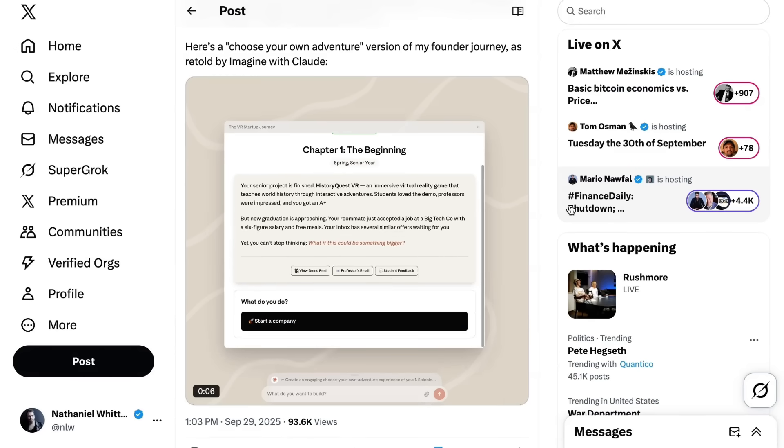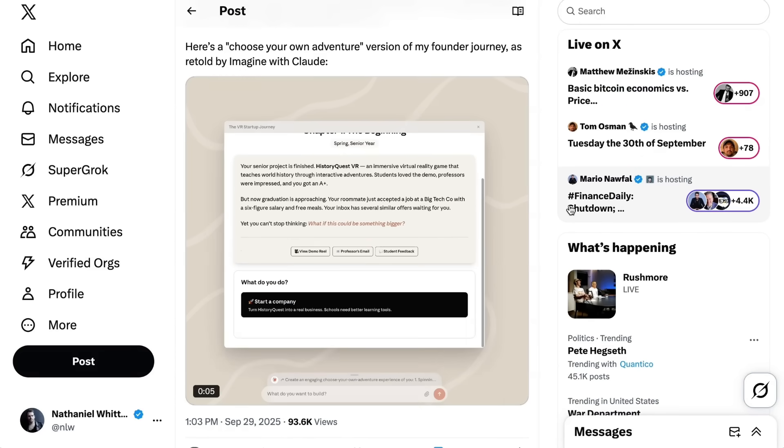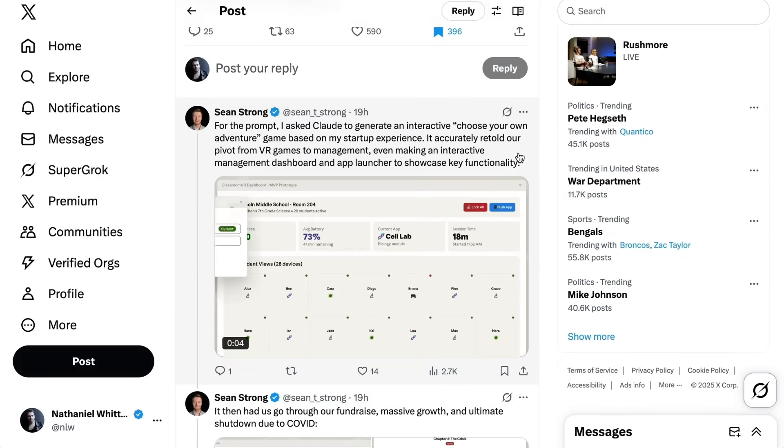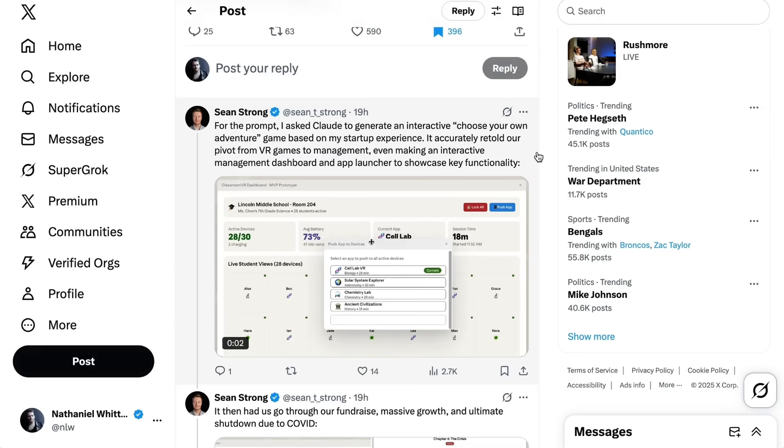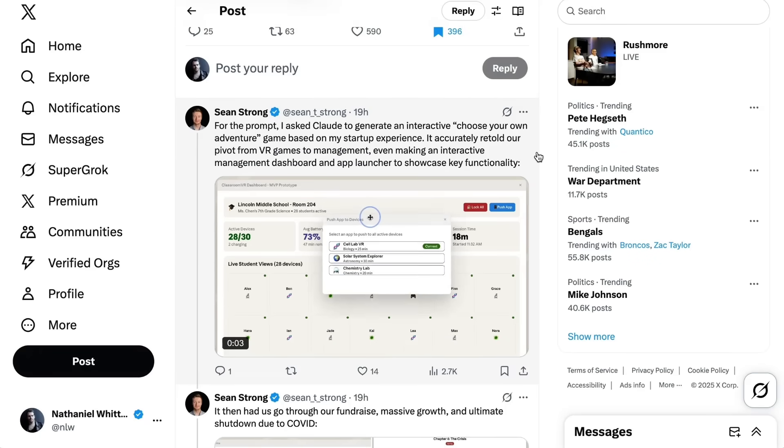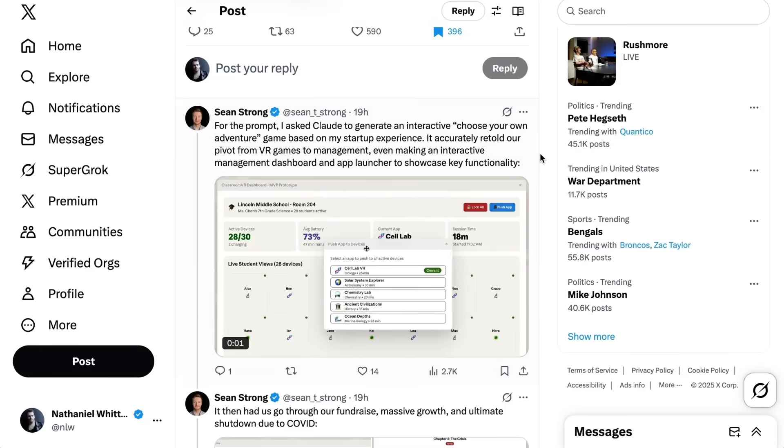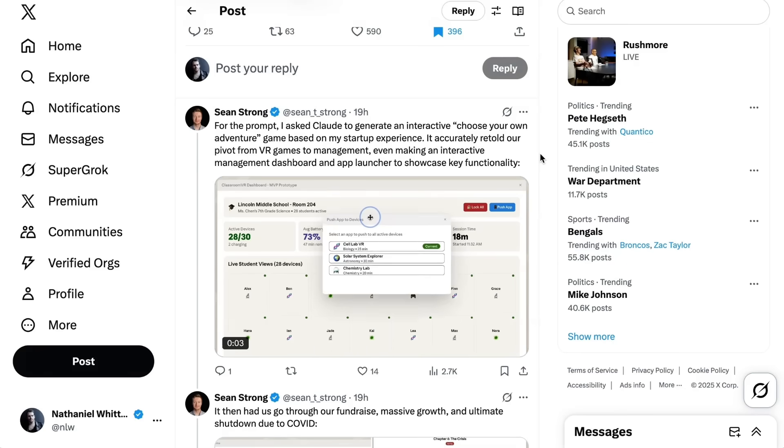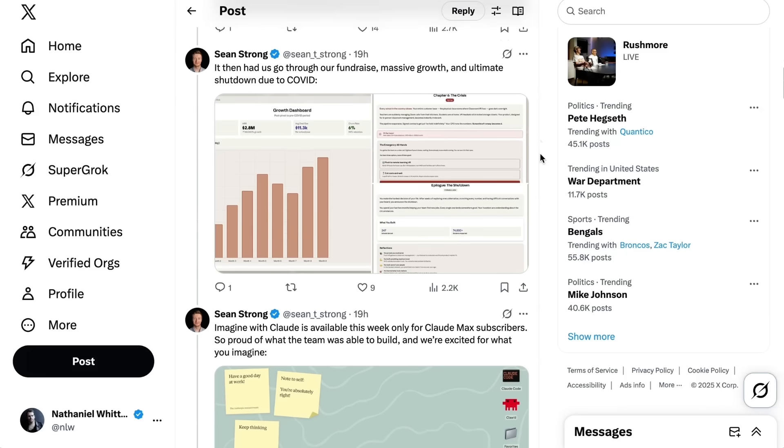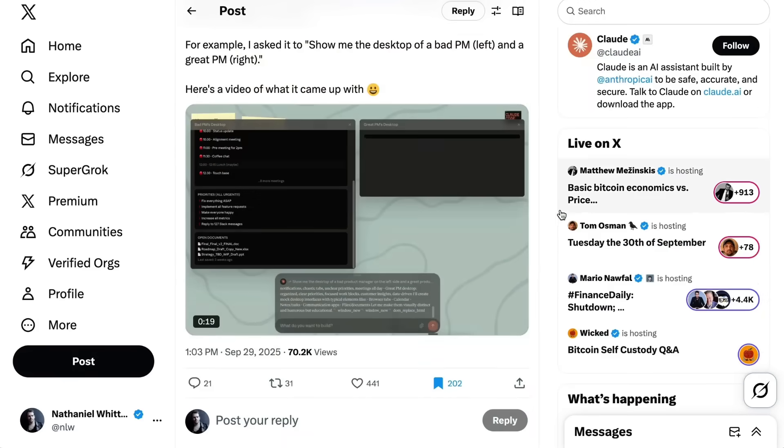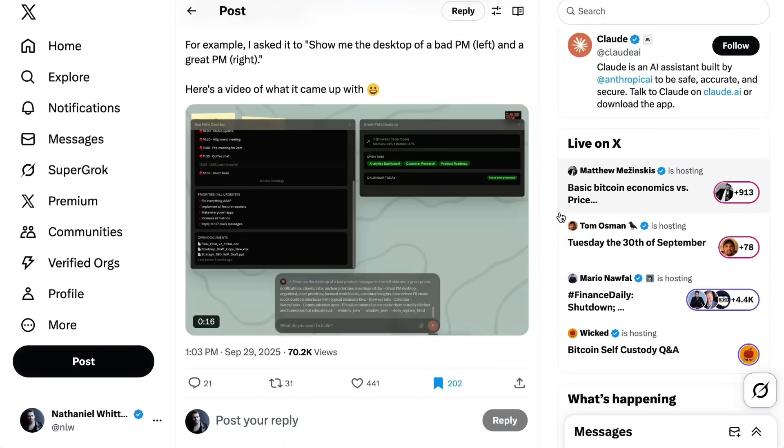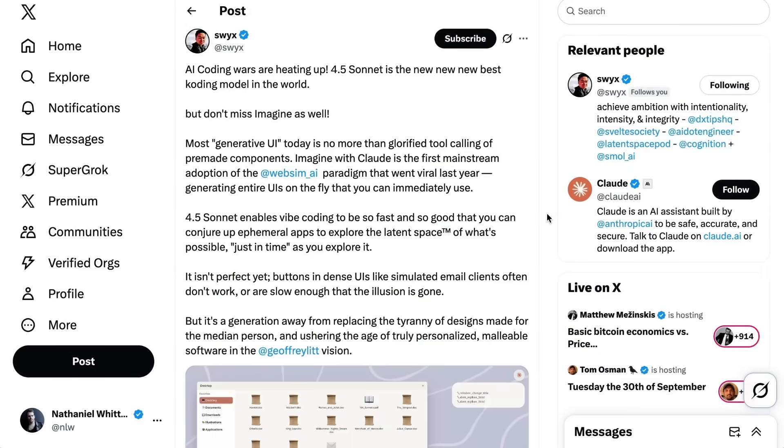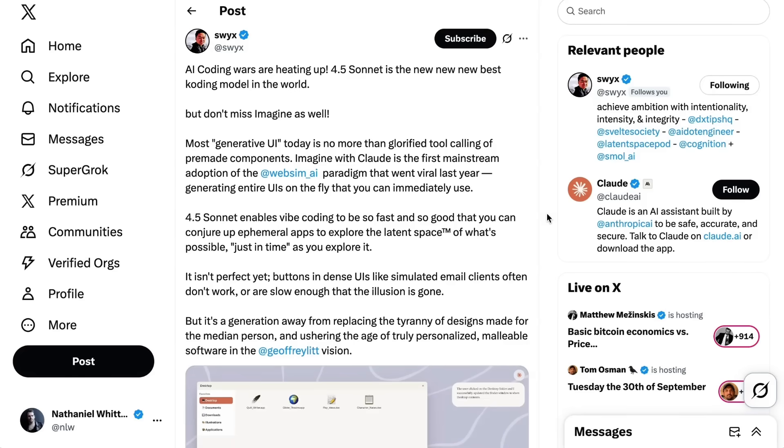An example he gave was a choose-your-own-adventure version of his founder journey. For the prompt, I asked Claude to generate an interactive choose-your-own-adventure game based on my startup experience. It accurately retold our pivot from VR games to management, even making an interactive management dashboard and app launcher to showcase key functionality. It then had us go through our fundraise, massive growth, and ultimate shutdown due to COVID. Peter Yang asked it to show me the desktop of a bad PM on the left versus a great PM on the right. SWIX from Latent Space and now Cognition validated that 4.5 is a very good coding model in general but chose to focus on Imagine in his post about it as well.